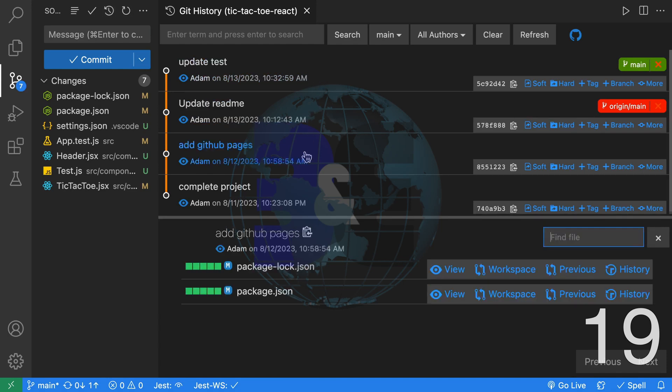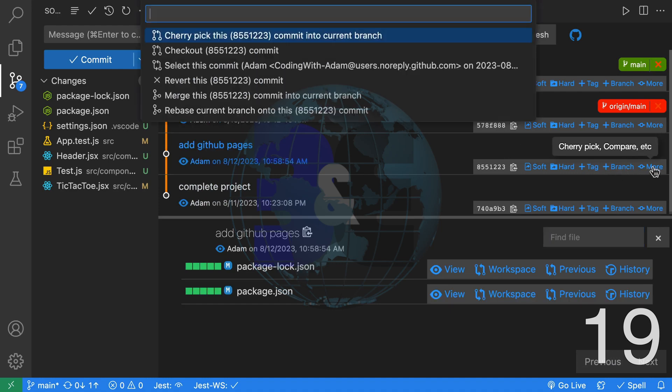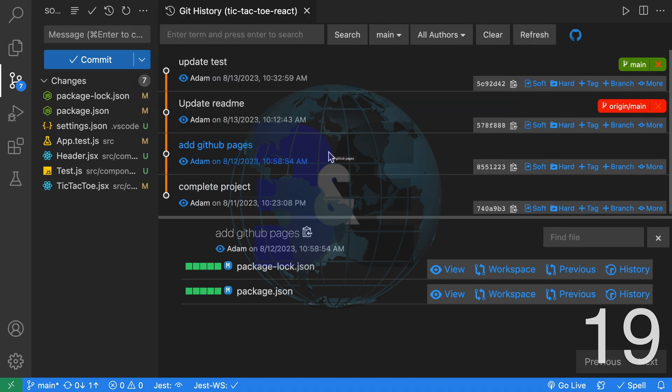From this screen, you're able to perform various actions like creating a new branch, tag and more. Unlike Git Lens Supercharged, this version is free.